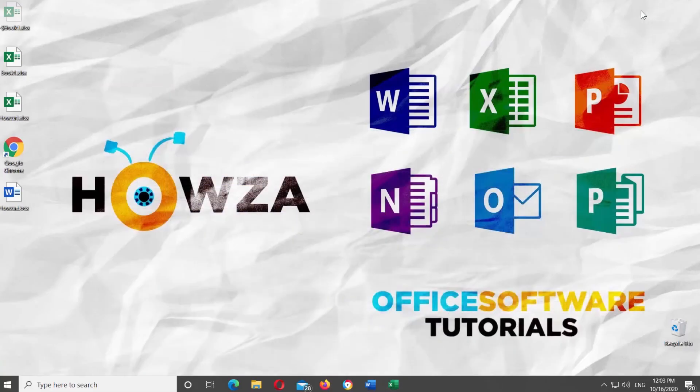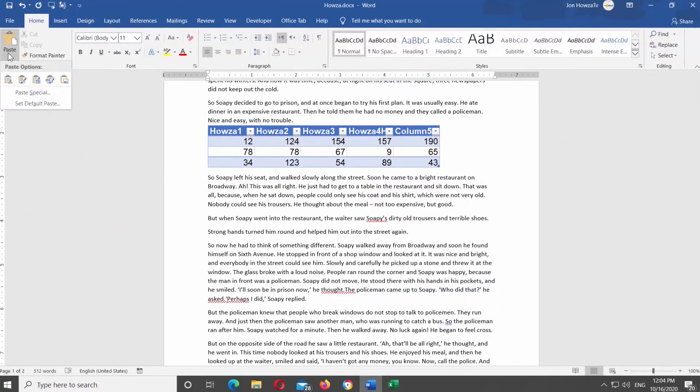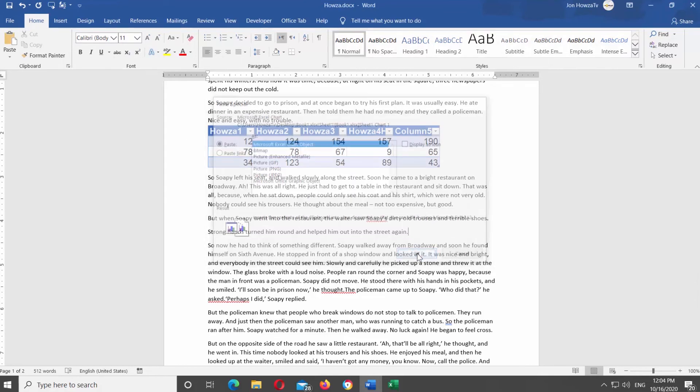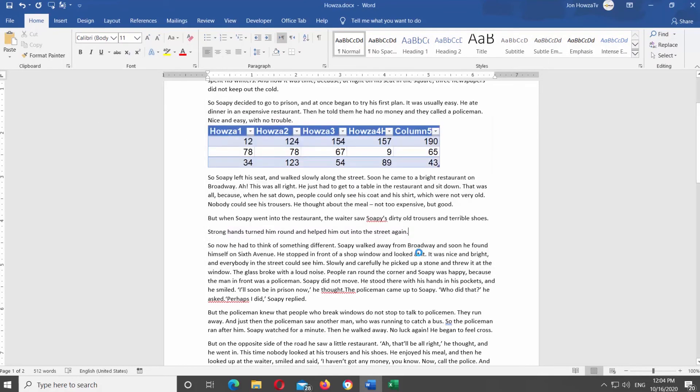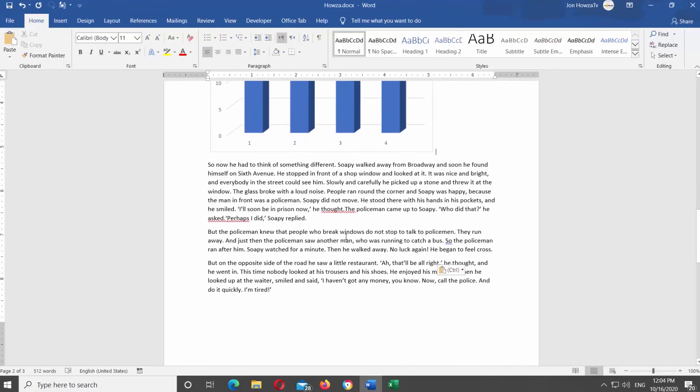Go to the Word file you need. Click on Paste at the top panel. Select Paste Special from the list. Select Microsoft Excel chart object from the list. Click OK. The chart will appear in the file.